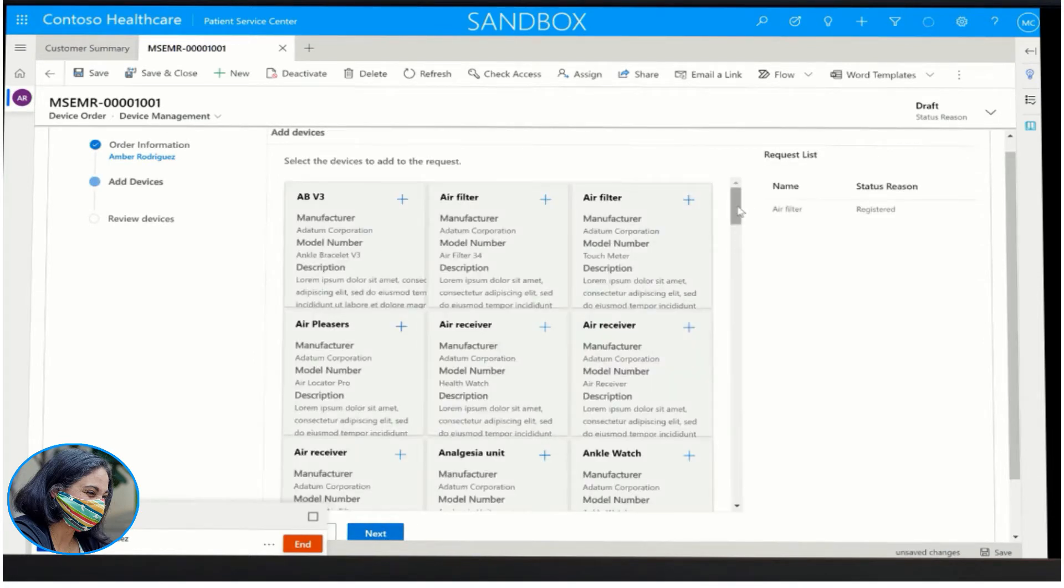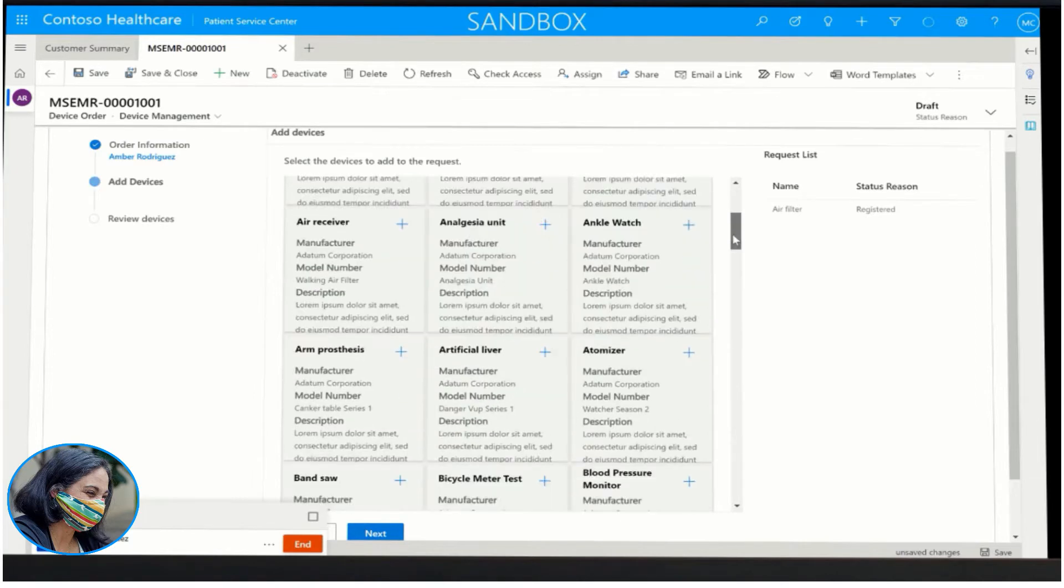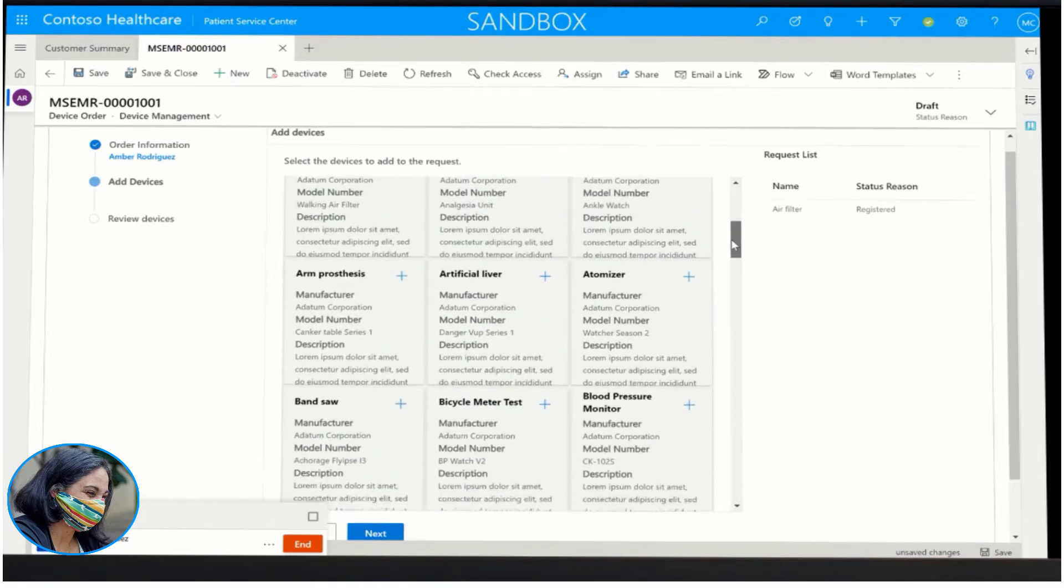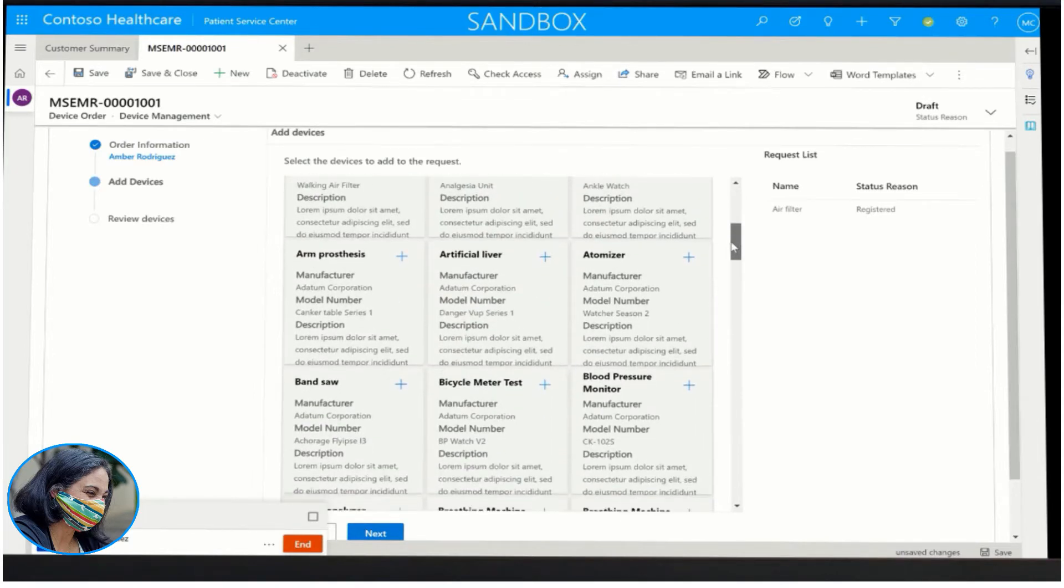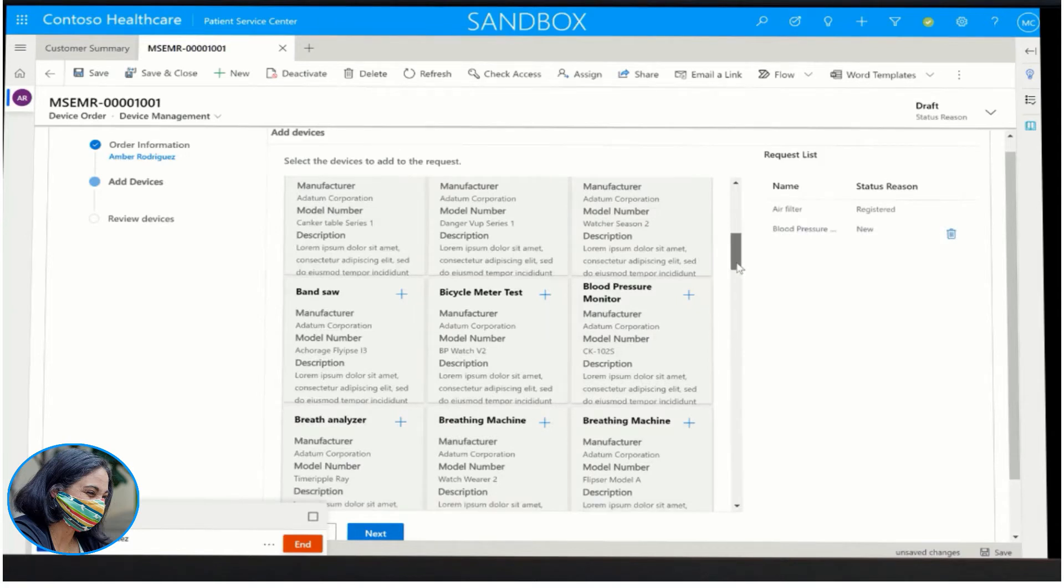After performing the necessary tasks, the health coach progresses the patient to the next phase of care for the nurse care manager and closes out all outstanding tasks.